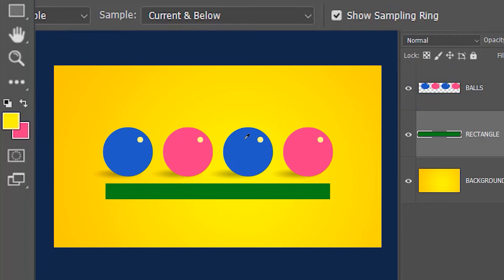So the current and below option basically lets you select the current layer and the layers below it, but it won't select the layers above the current layer.